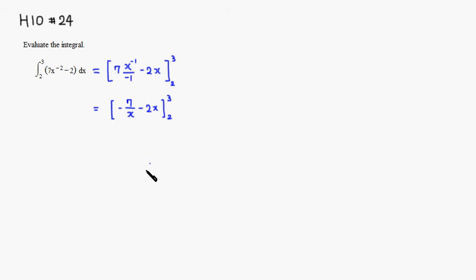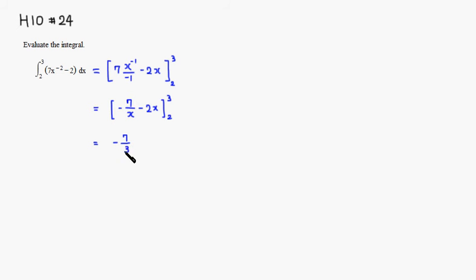So this is going to be equal to, plug in 3 first. So it's going to be negative 7 over 3 minus 2 times 3. So that's going to be 6, minus...